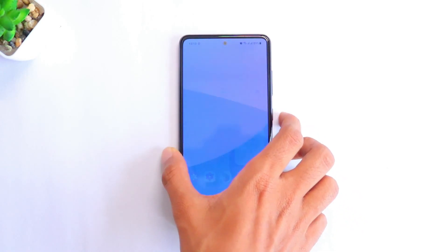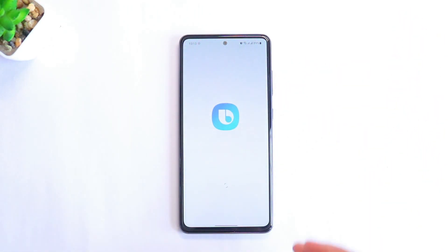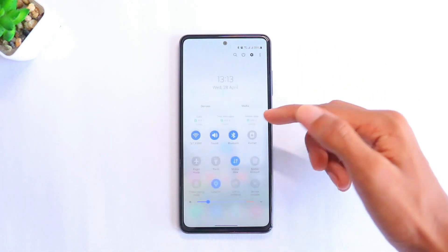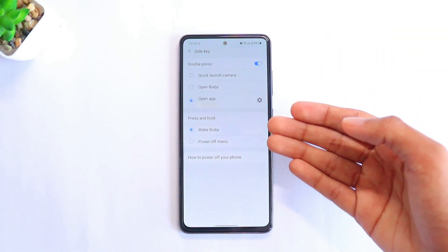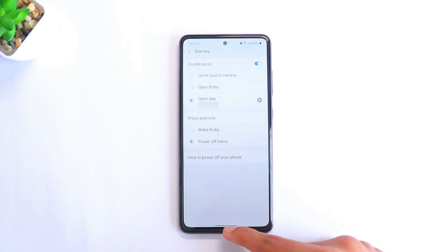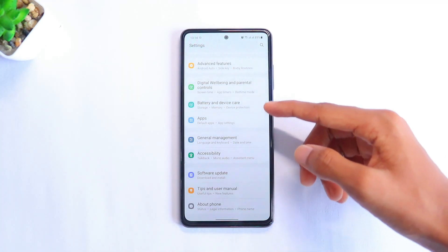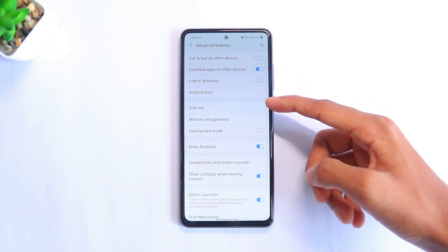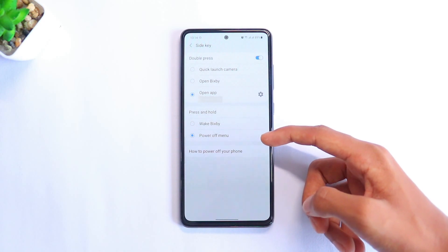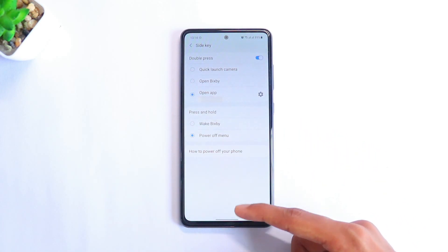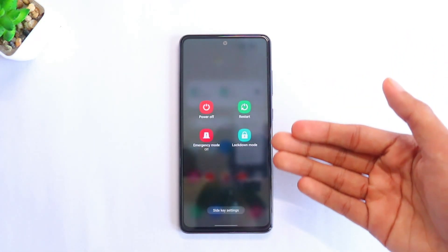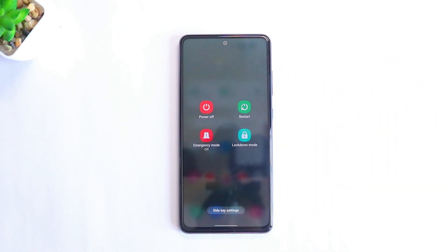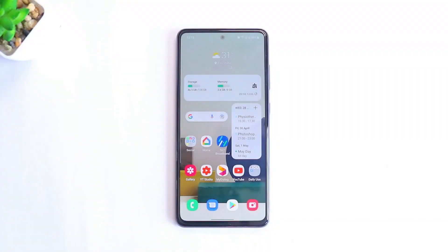The seventh feature: if you hold the power button and Bixby shows up instead of the power menu, here are two ways to fix it. First, scroll down to your notification panel, click the power icon, then click Side Key Settings and under Press and Hold, select Power Off Menu. Alternatively, go to Settings, scroll down to Advanced Features, select Side Key, and change the option there. You can choose between Bixby or Power Off Menu.